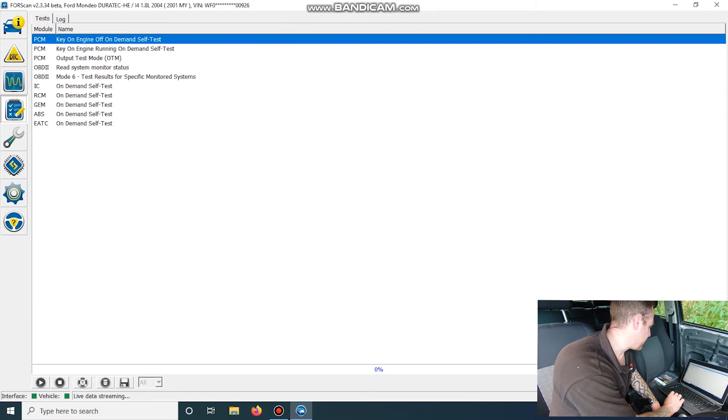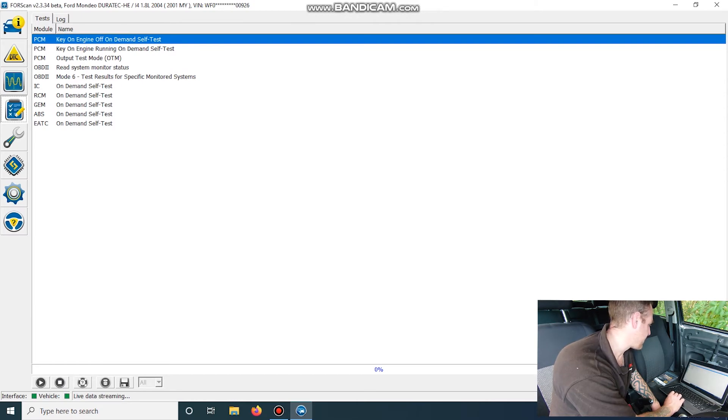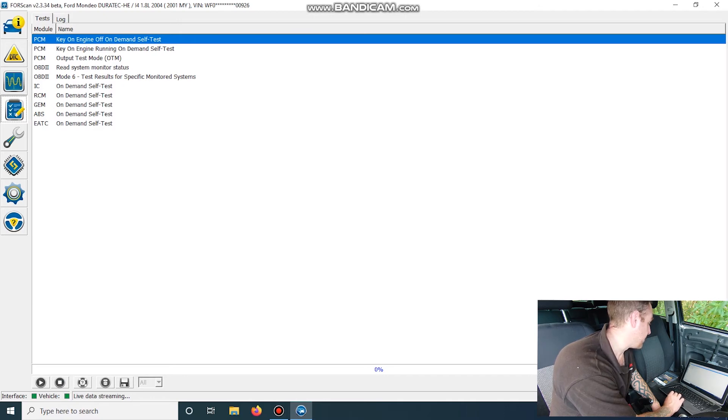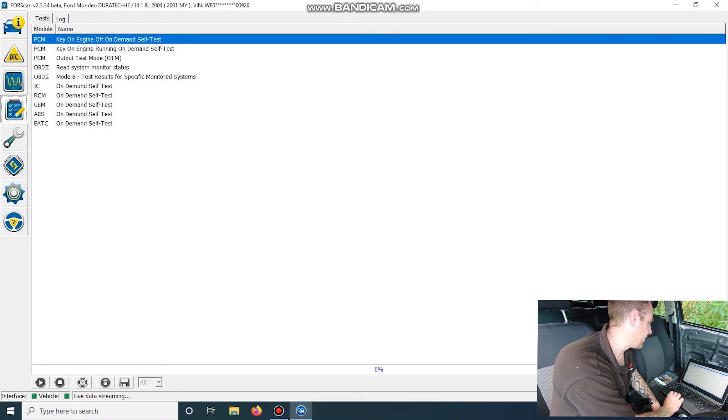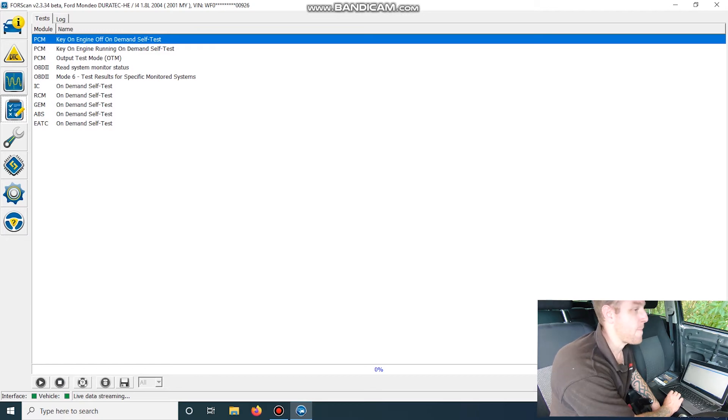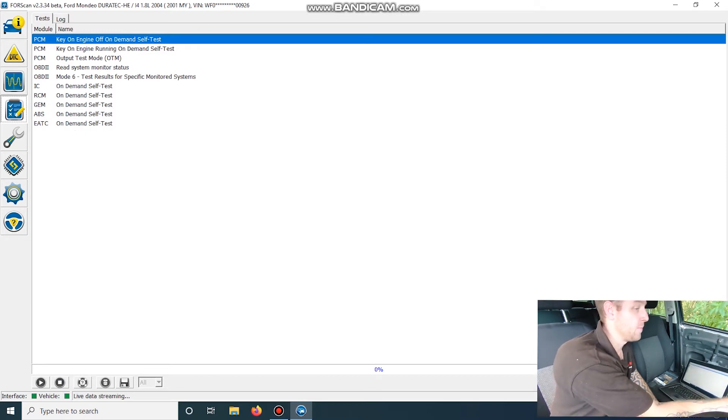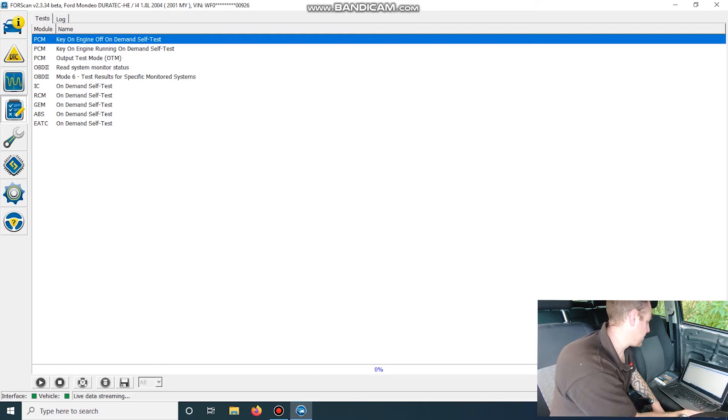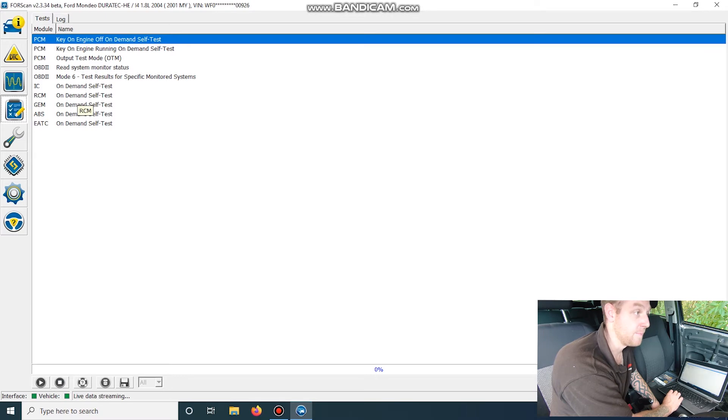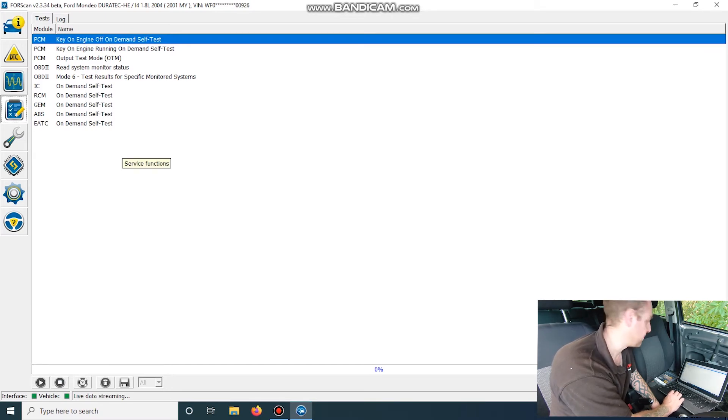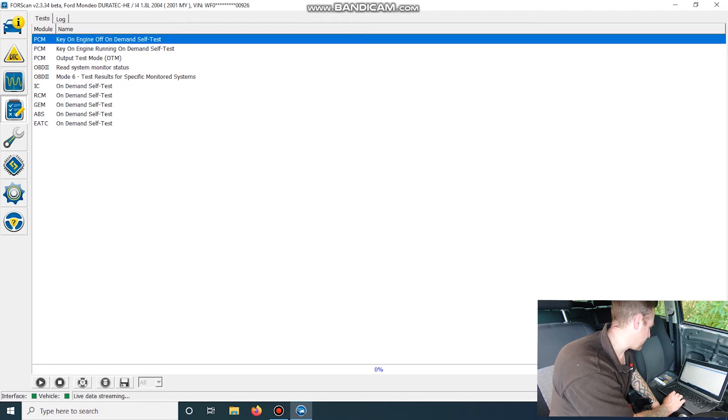Vehicle tests. So we've got a list of different tests that we can do on a PCM. On-demand tests, output tests, monitors for OBD. Mode 6, which will be stuff like your misfire monitors. And then there's self tests for all of these. I did have a look on my Veris plugged in at the same time. And that doesn't offer the on-demand tests in all these. And it's only in the PCM. So it does offer more than other scan tools already. So that's all those tests.